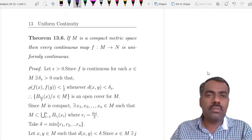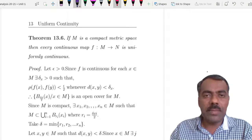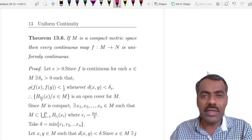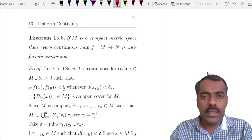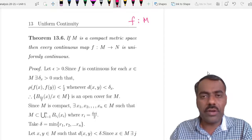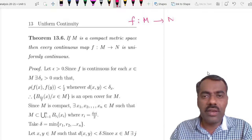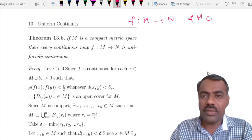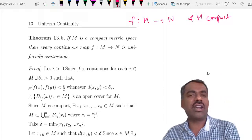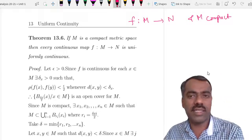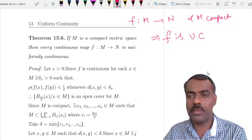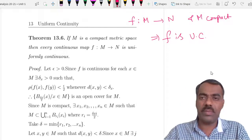We have seen an example that not every continuous function is uniformly continuous. But if our domain M is compact, then any continuous function on a compact domain is uniformly continuous. So f will become uniformly continuous in this case.